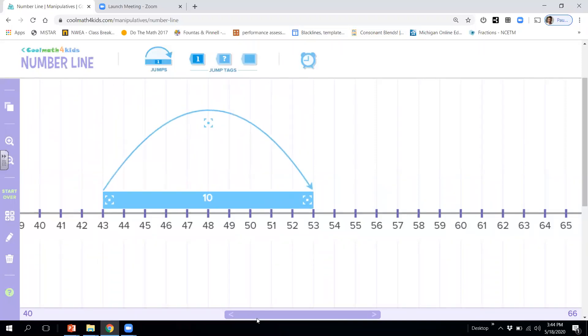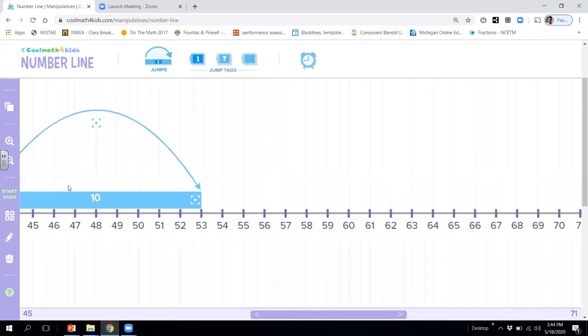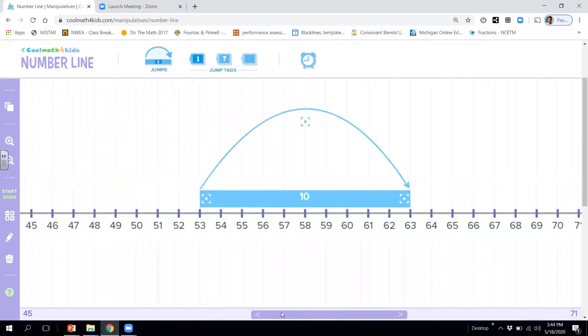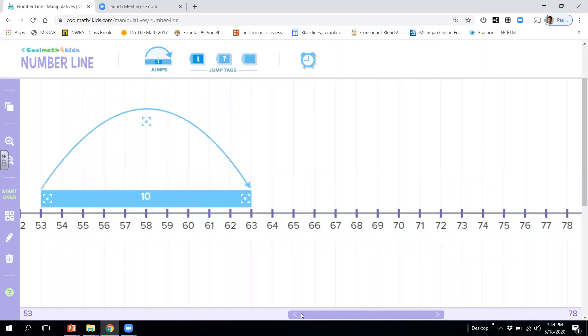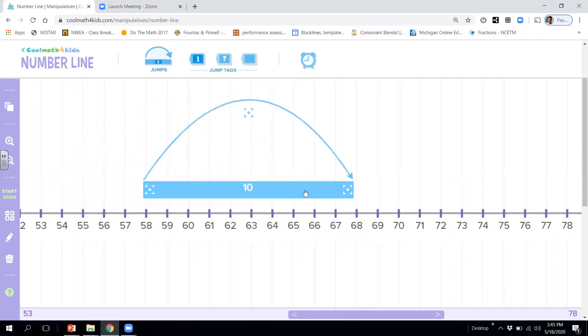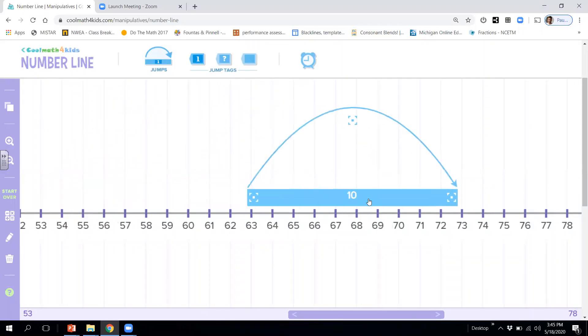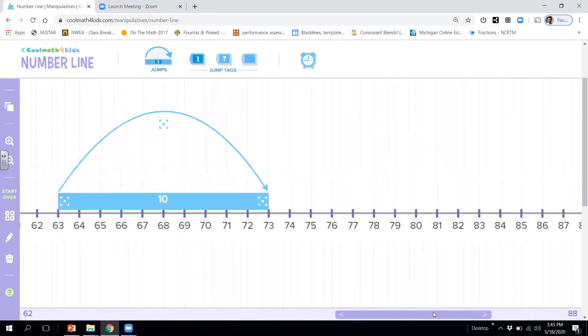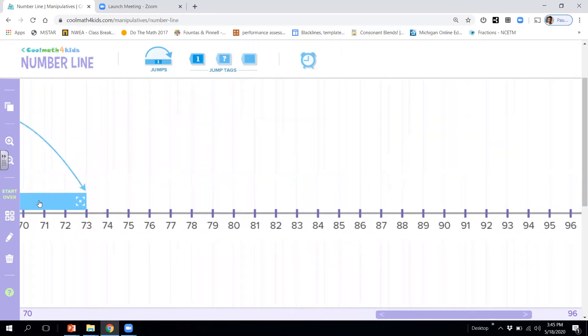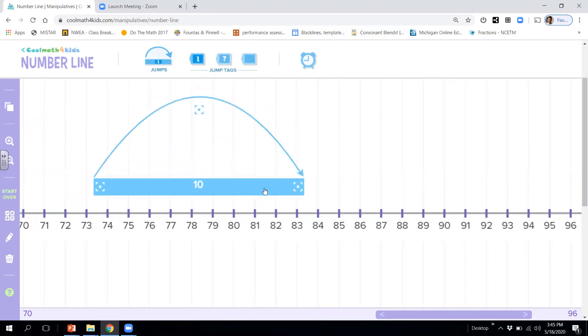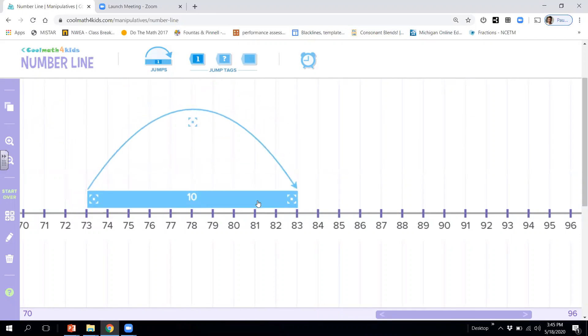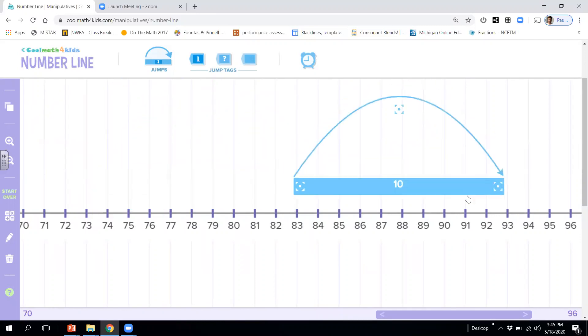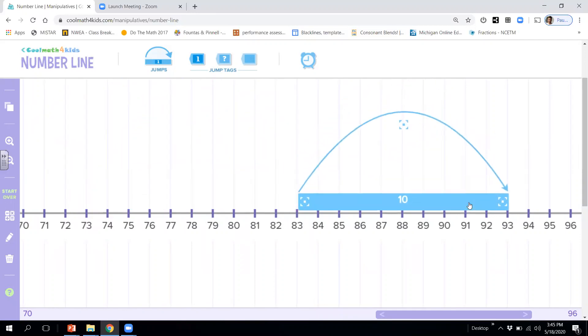And 53 to 63. 63 to 73. 83, 83 to 93. And we'll stop there.